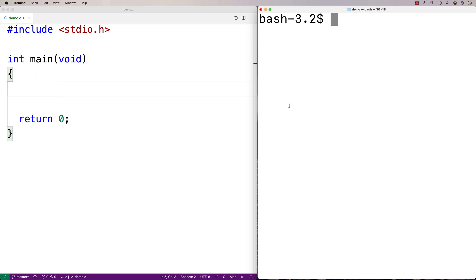In this video I'm going to talk about scanf in C. scanf is a function that can be used to accept input from the user by having them type in characters into a terminal. scanf is technically reading from what's called standard input, which is typically the terminal, but we could actually make it something else like a file.